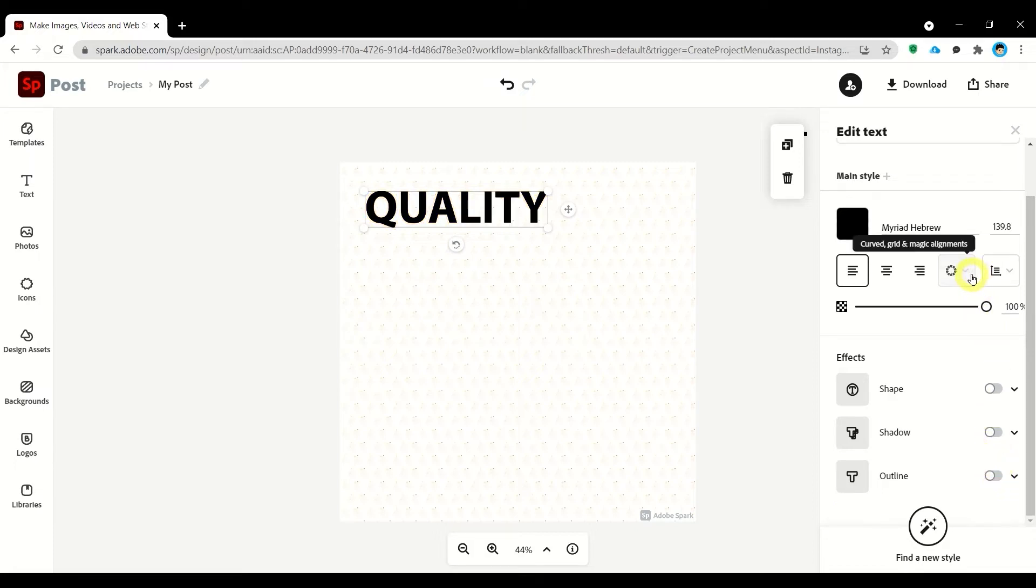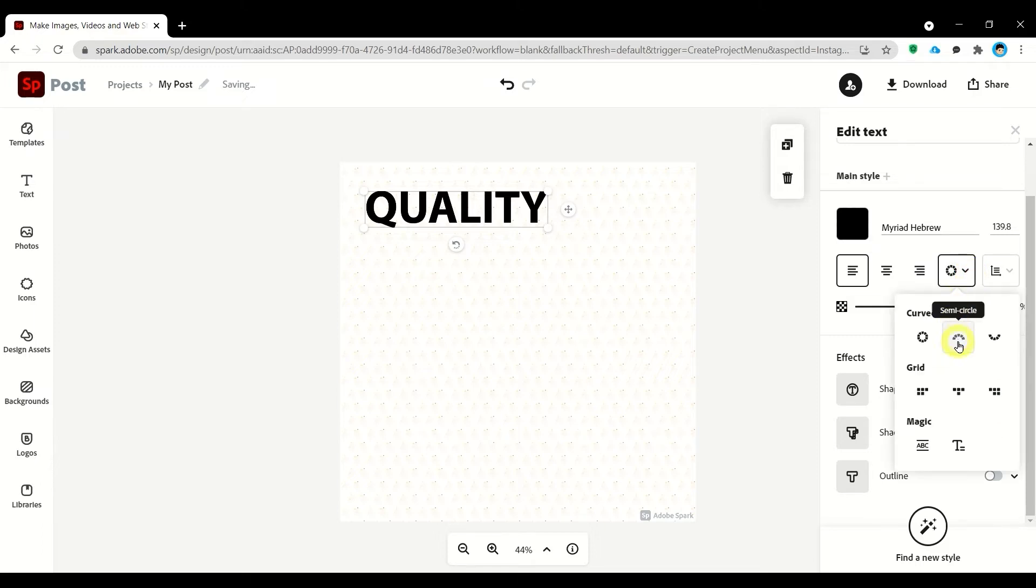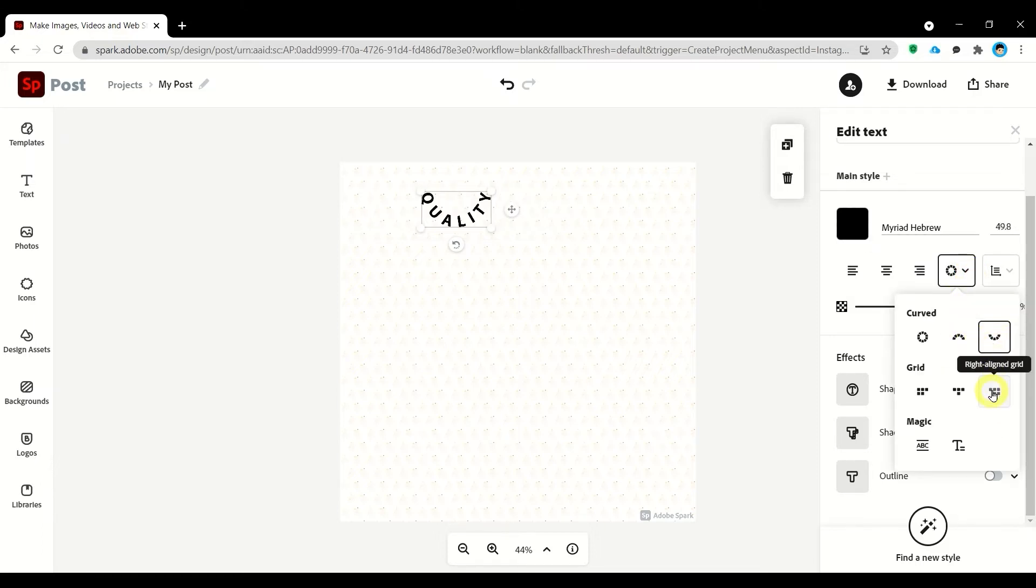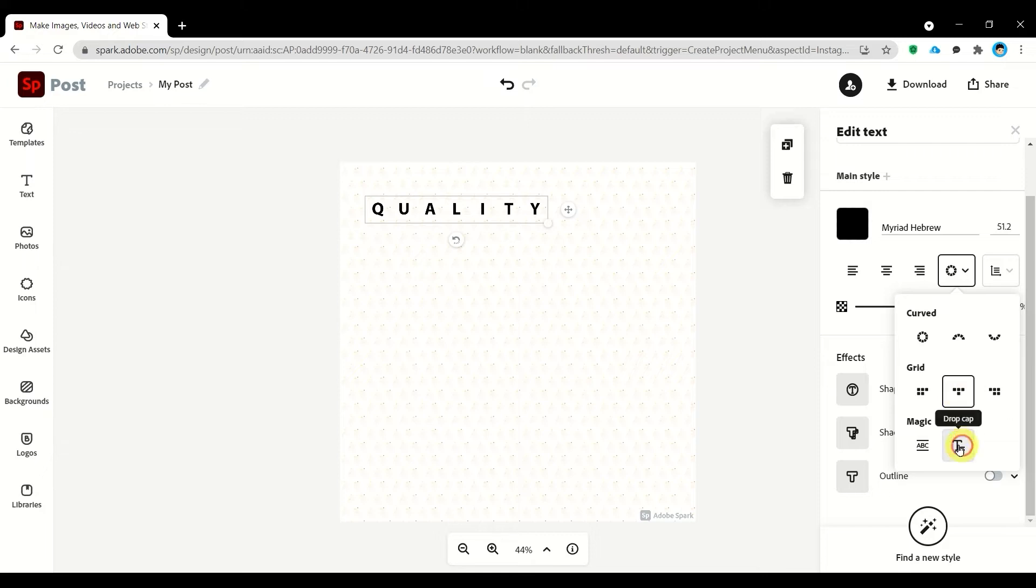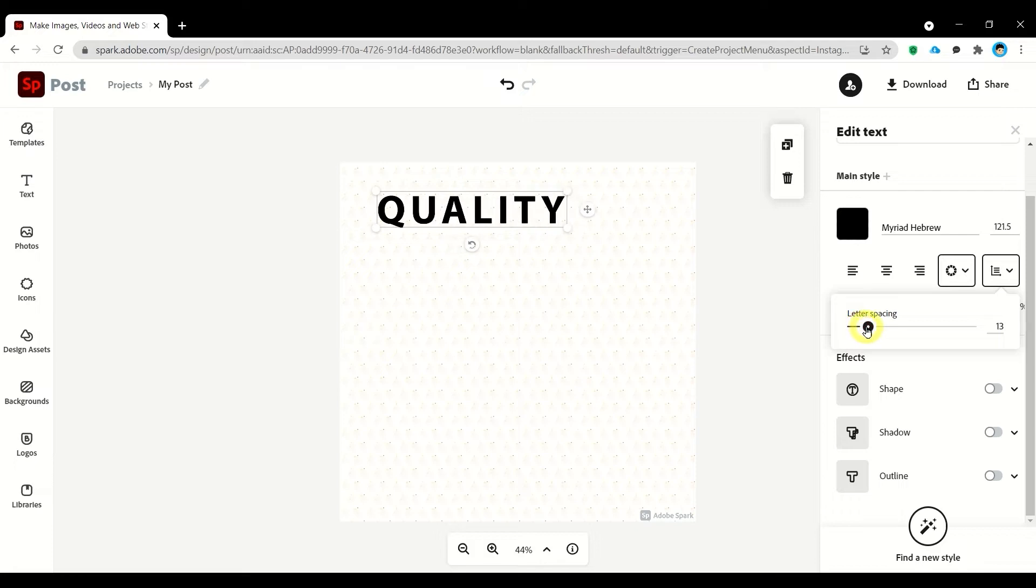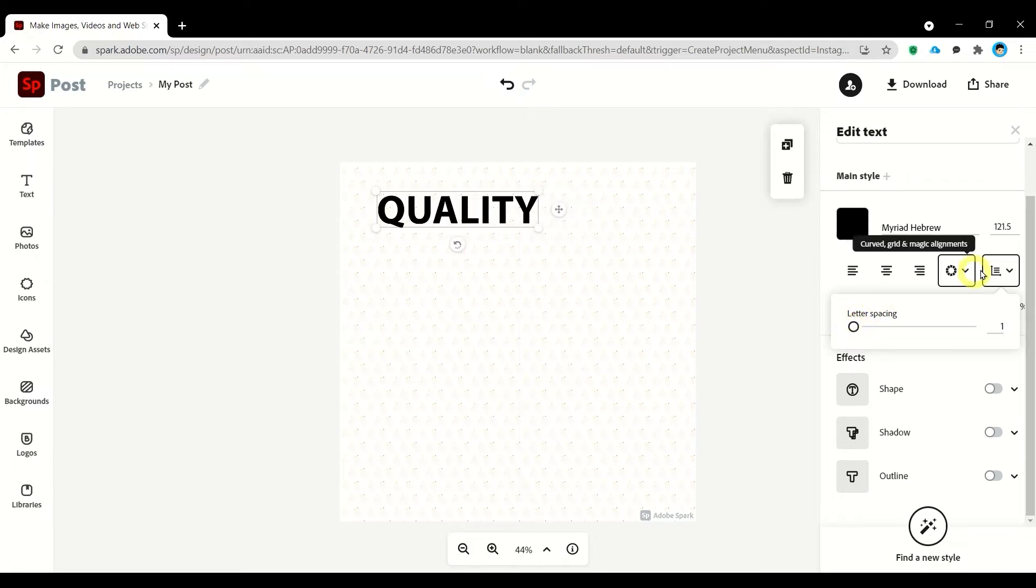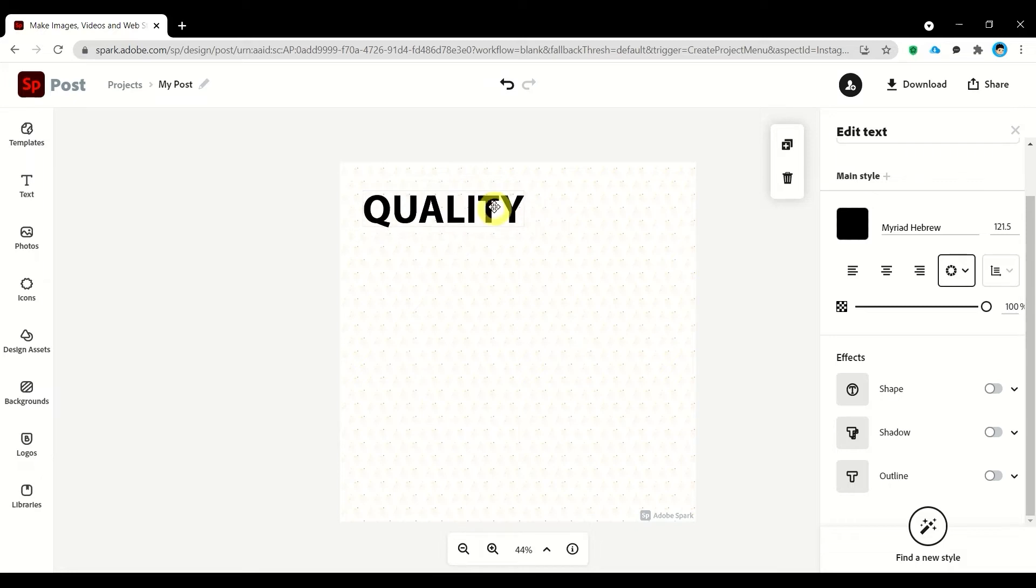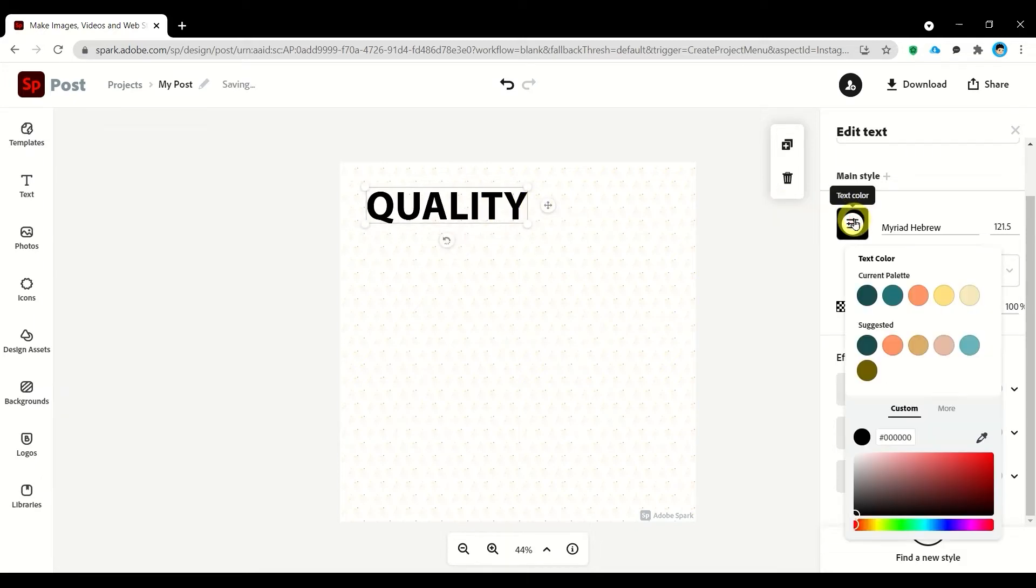You can also apply some curves or magic or grid alignments. You can also modify the letter spacing and also let's try to change the font color. I'll be using this.